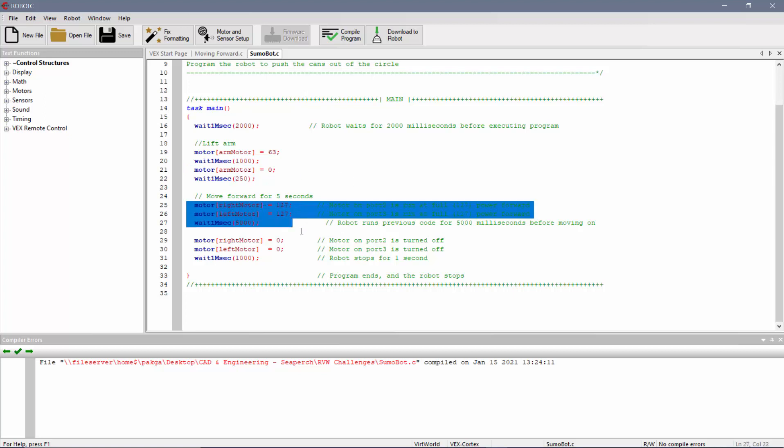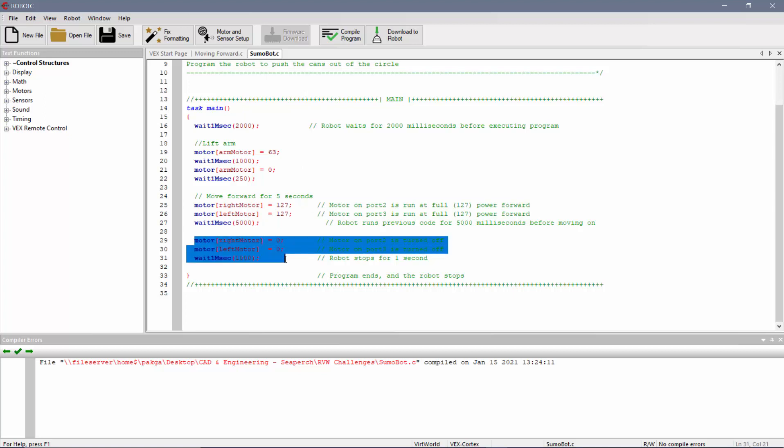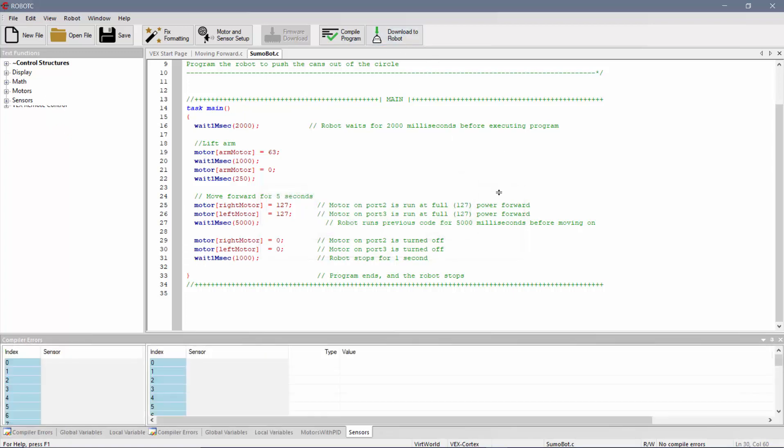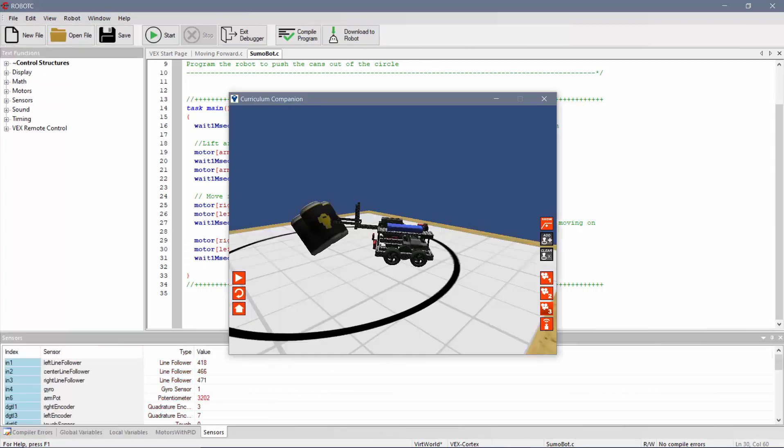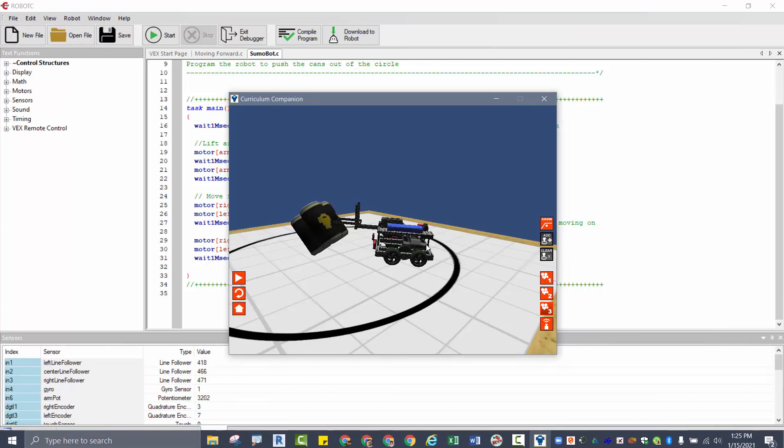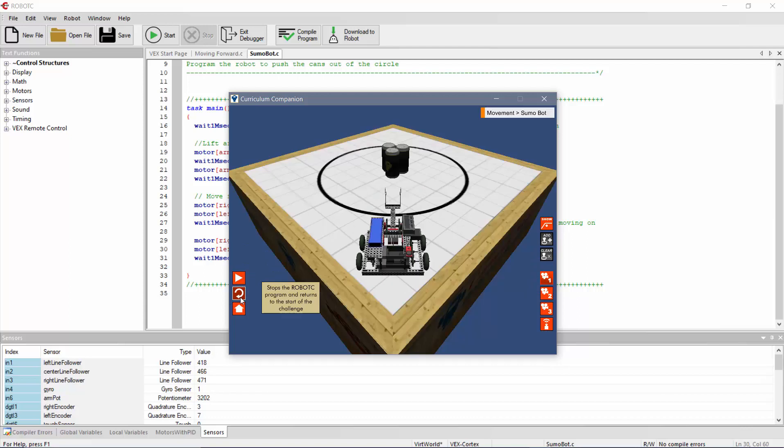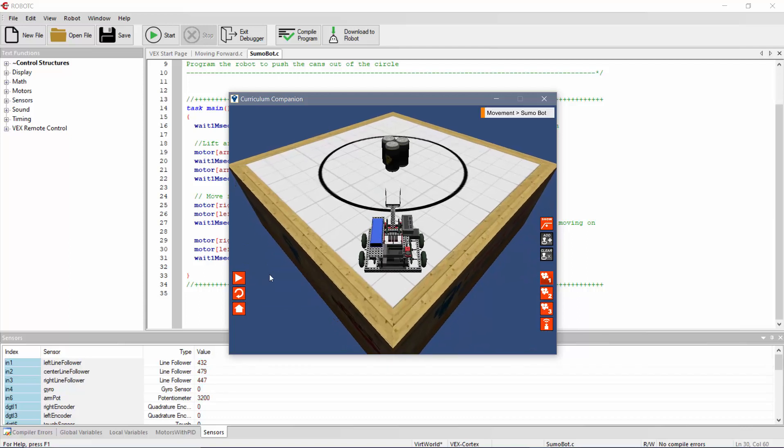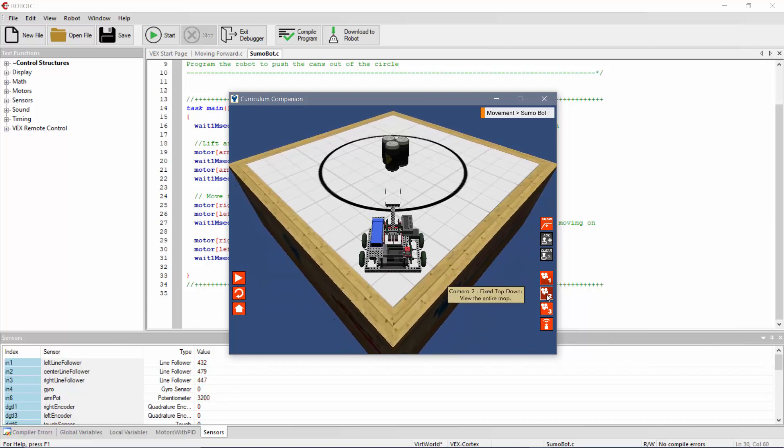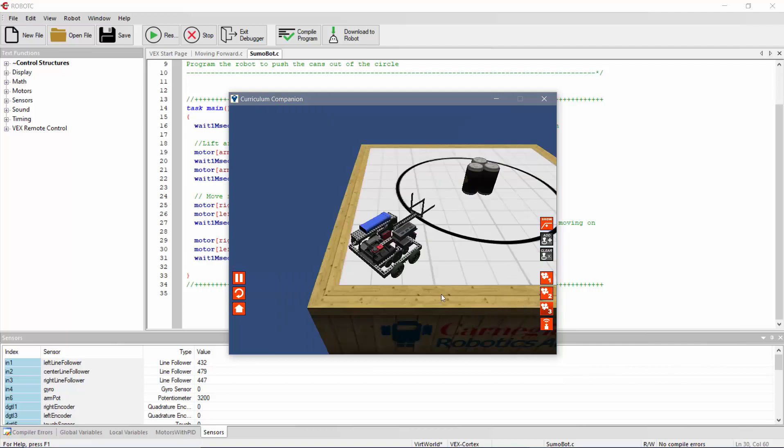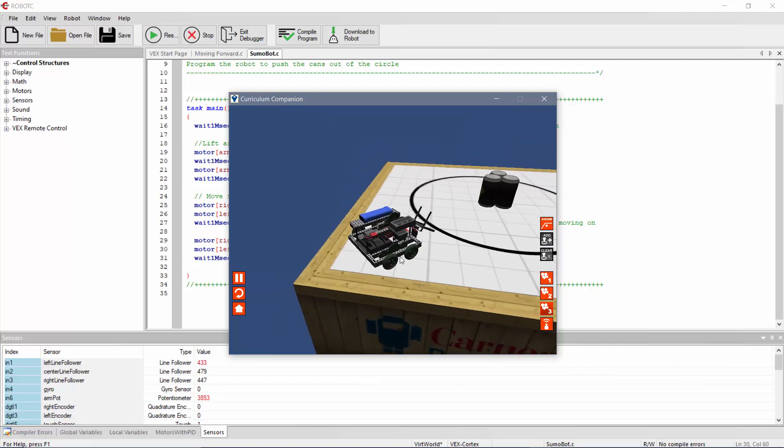And then after that, I'm moving forward for five seconds. And in my case here, I'm actually telling my motors to stop, to actually stop the robot from moving. And now if I do this, I'm going to hit download to robot. It should open up my virtual worlds. I hit the refresh button. Again, I like to look at the top down. And I'll hit play. Let me do the free form just so you can see it.